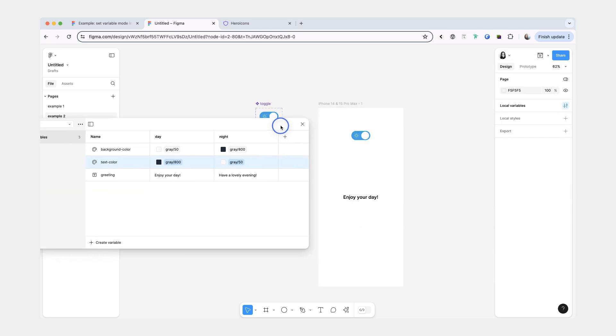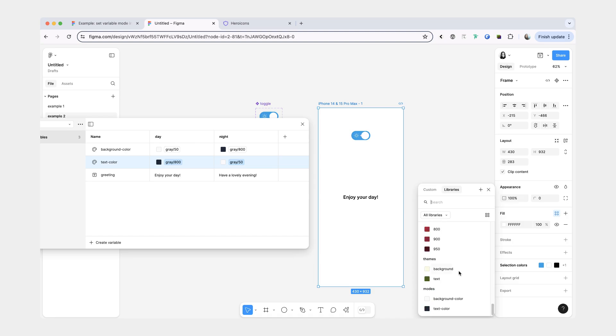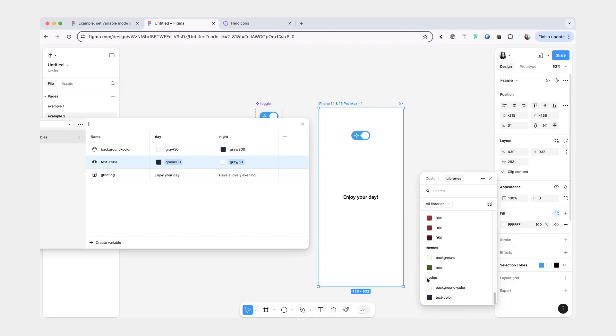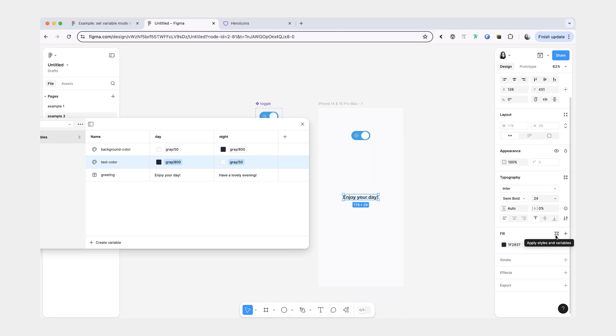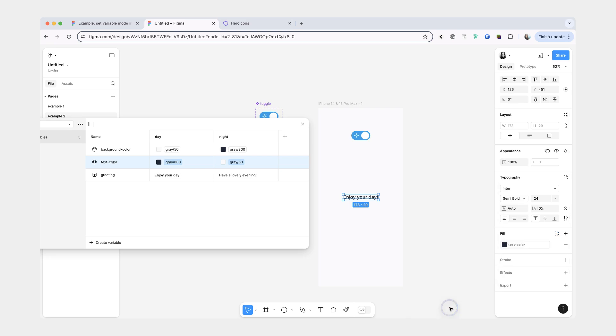So now what we can do is assign these variables to our colors and to our text string. So first I'm going to select the iPhone frame, make sure that I'm selecting from the modes collection, give it the variable of background color. And then for the text fill I'm going to assign it to text color. And the last thing I also need to assign the text content to our greeting variable.